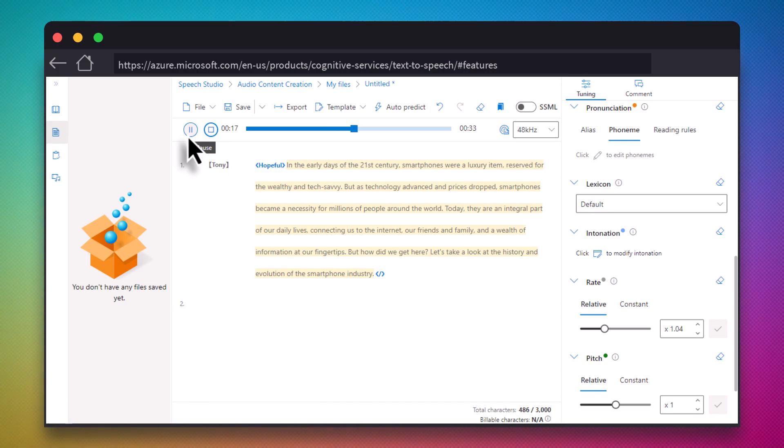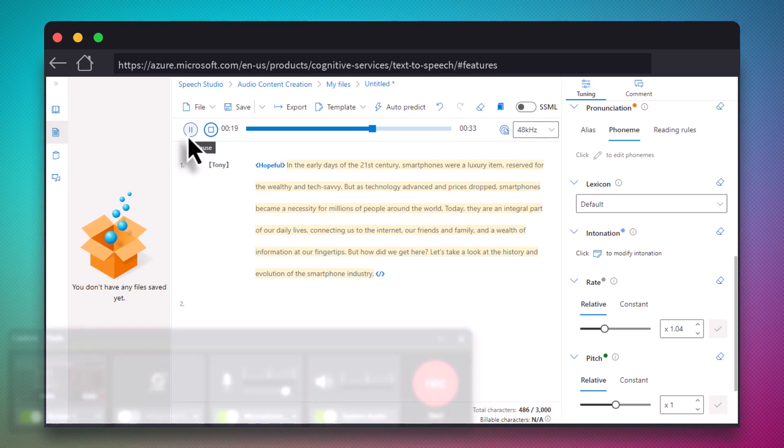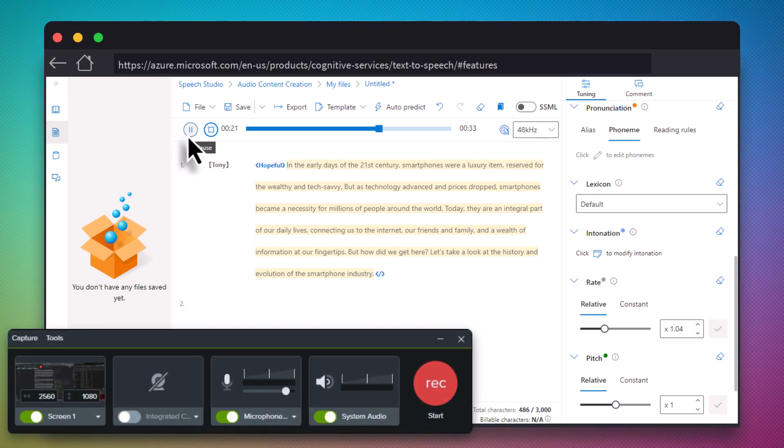When you're happy with the result, you can use Camtasia's recorder to record the sound with the system audio setting.